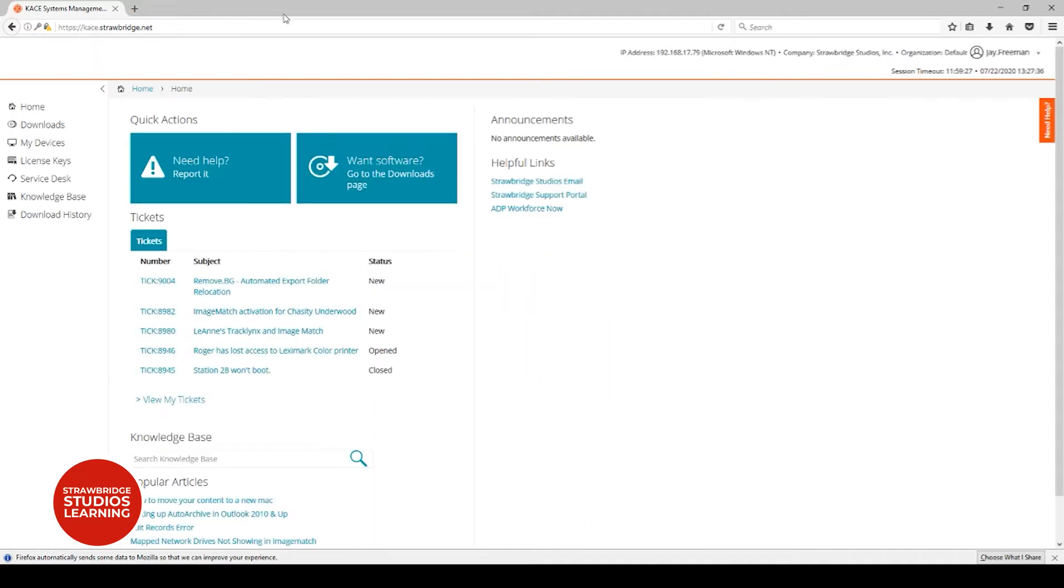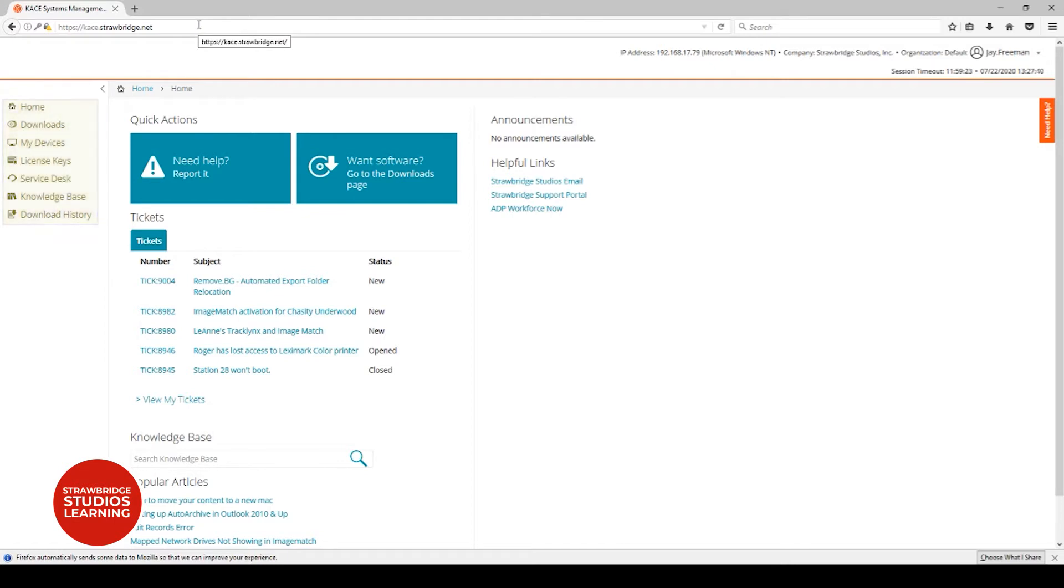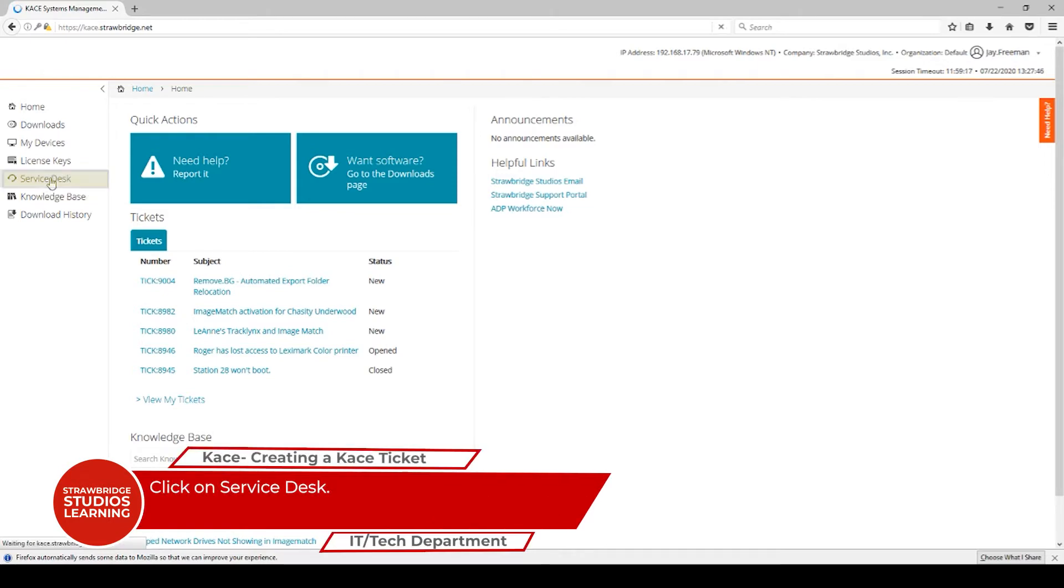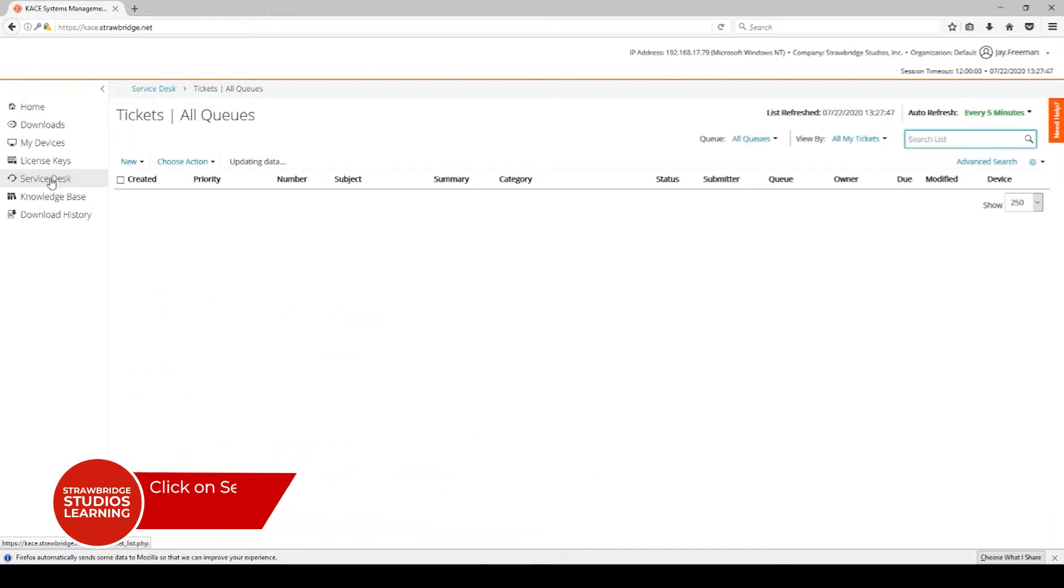Back at the case main page, you can see on the left-hand side there are several categories. We're interested in the Service Desk, so click on the Service Desk and then we can create a new ticket.